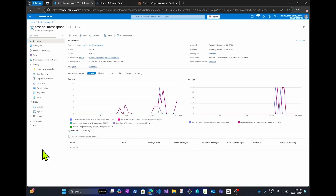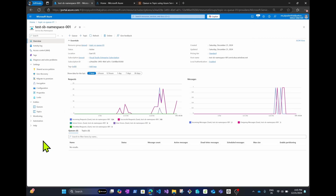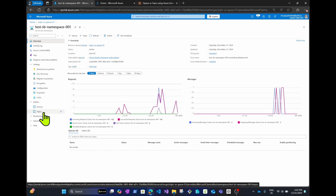Creating a new Service Bus namespace takes about 20 to 25 seconds. In the interest of time, I've already created a Service Bus namespace which I'll use to create topics and queues. What I'll do next is: create a queue, send a message to it, and demonstrate how to consume it. For topics, I'll create a topic, add subscribers, and show that all subscribers receive a copy of the message — unlike queues where only one consumer can consume each message.